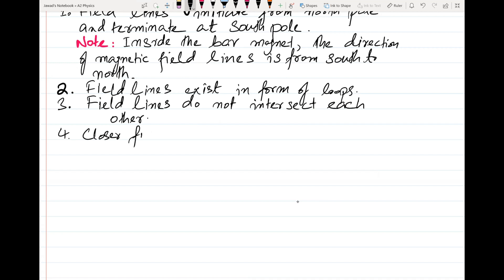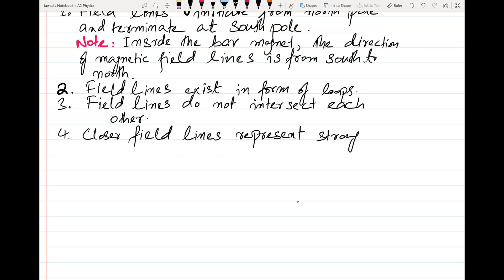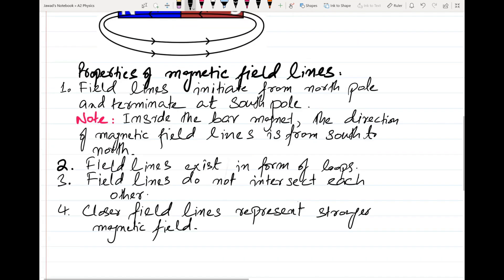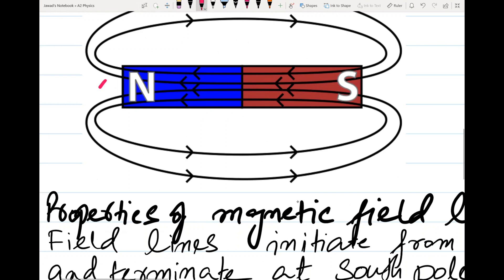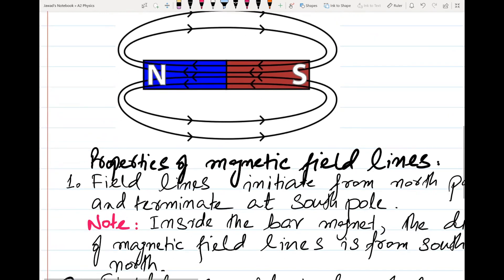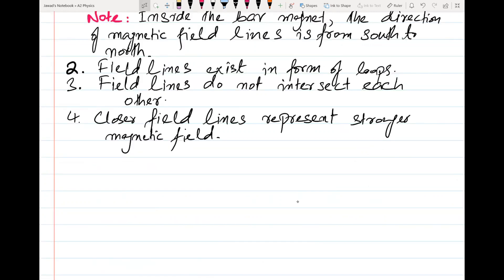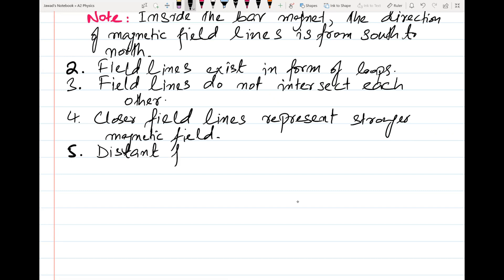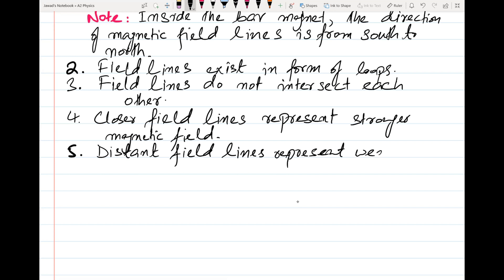Closer field lines represent a stronger magnetic field. Field lines are closest near the poles. So where the field lines are closest, the magnetic field is strong. Distant or far apart field lines represent a weaker magnetic field.